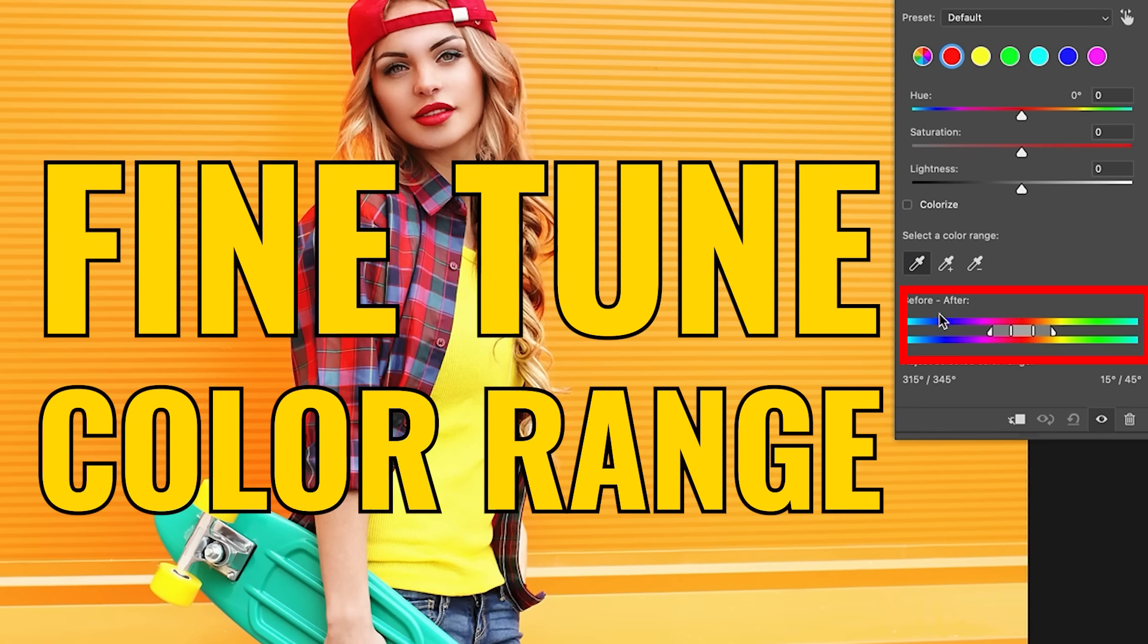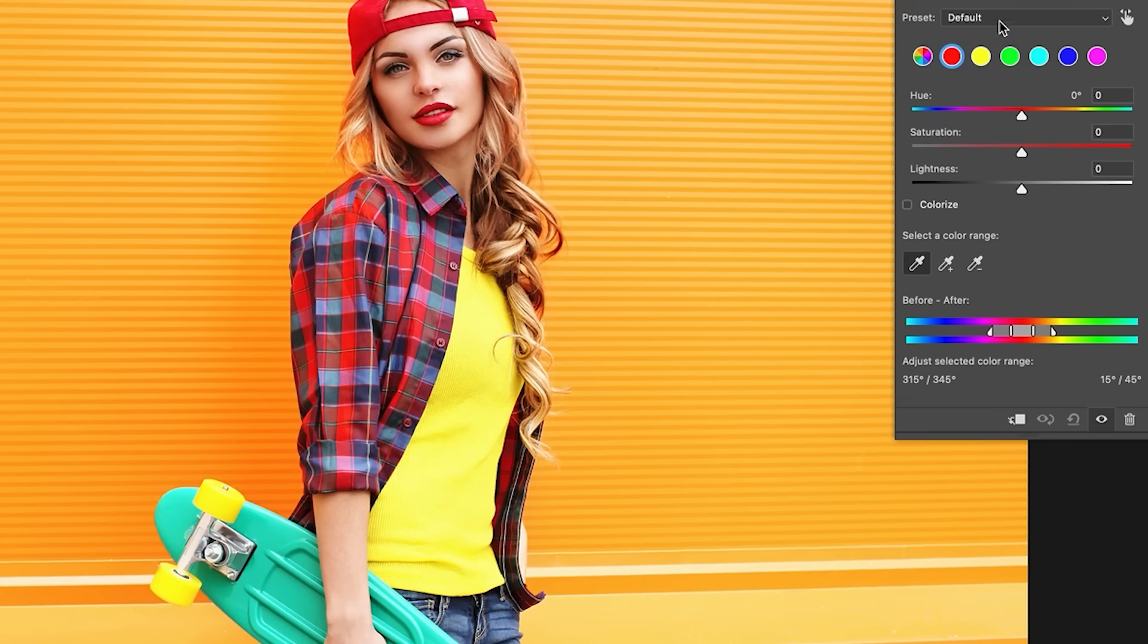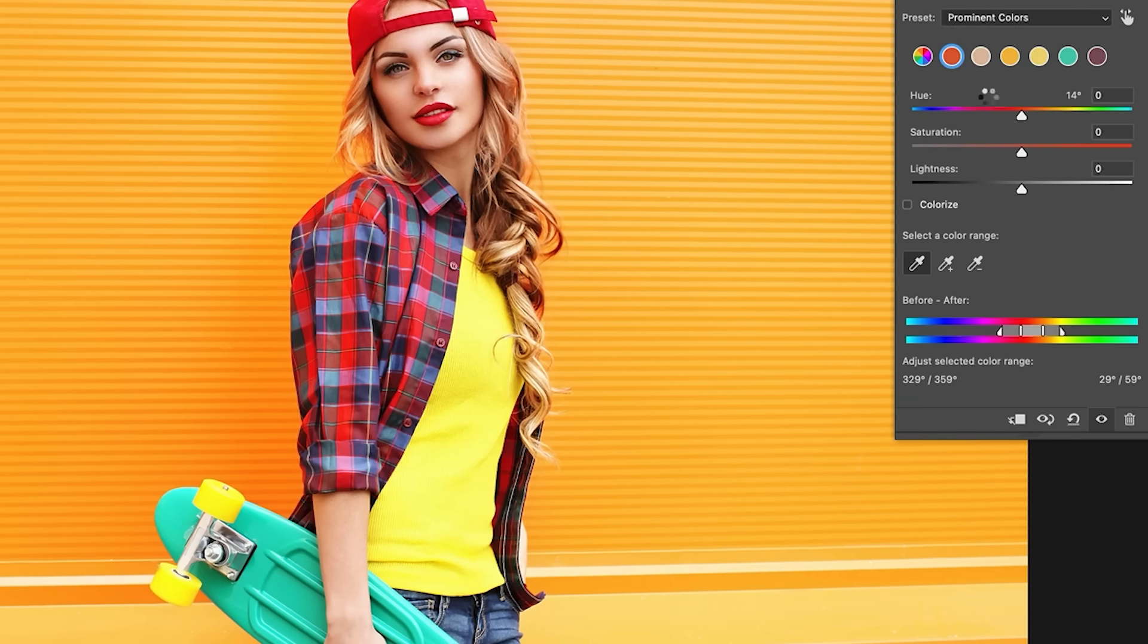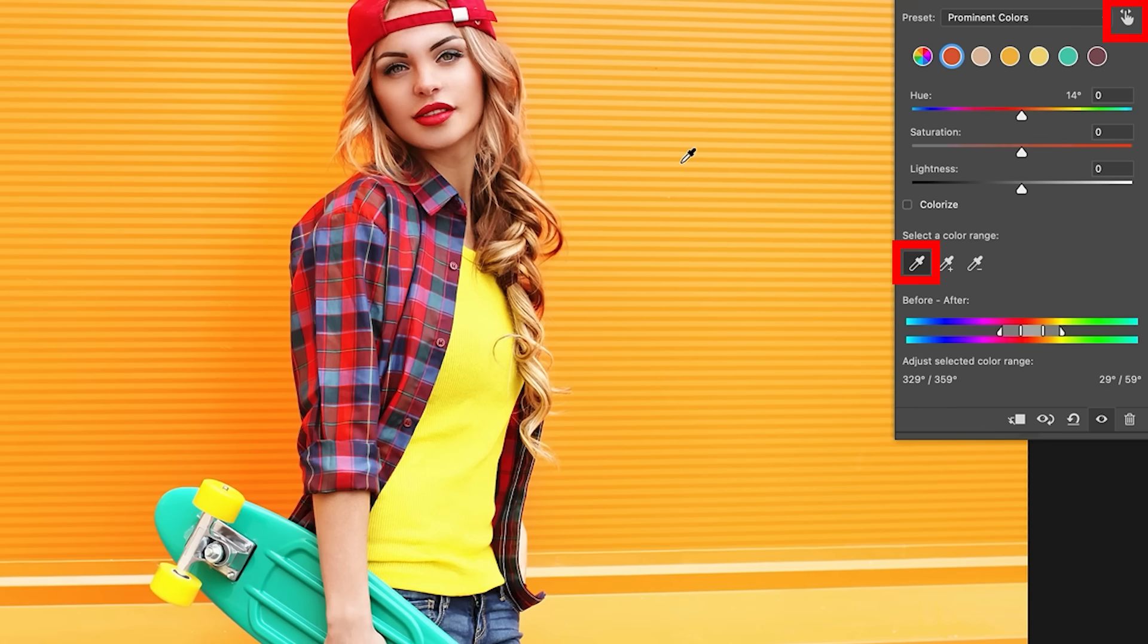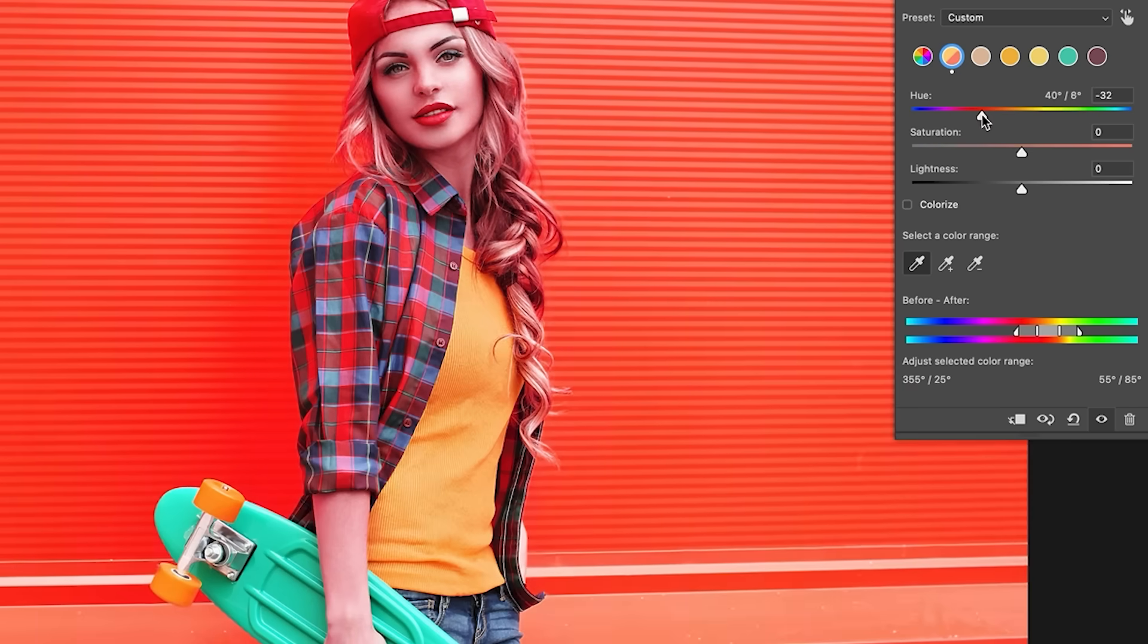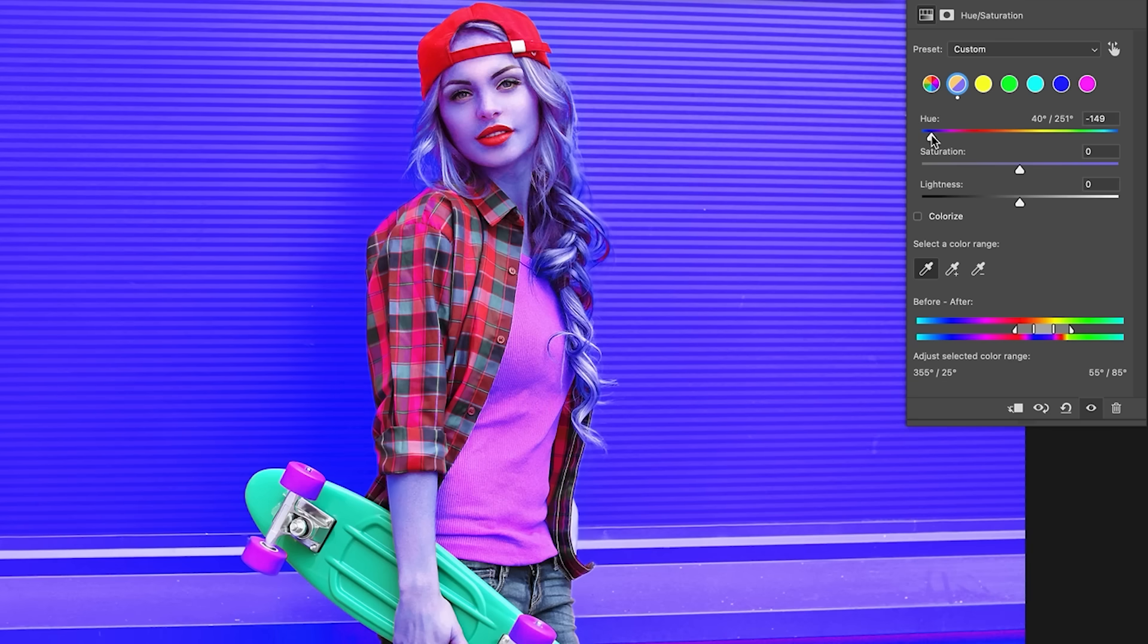Let's just talk about this area here. So how would we select that? If we want to select those colors, we could choose prominent colors and we can make an adjustment here or we could use the finger or we can use the eyedropper and click on the specific color. Notice as I apply that, it highlights that color and this range changes.